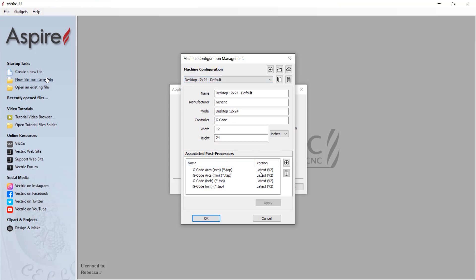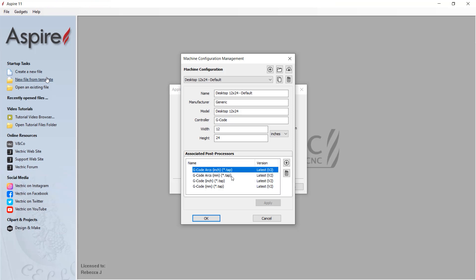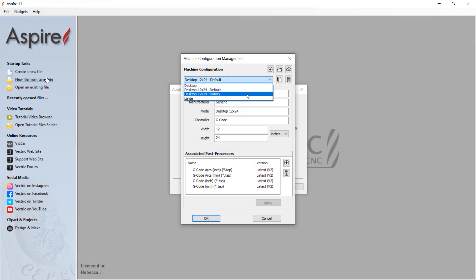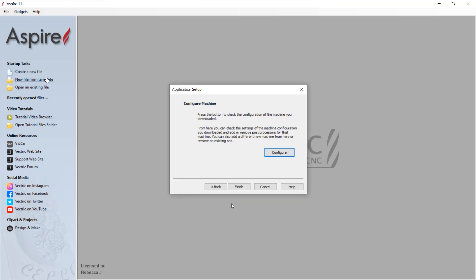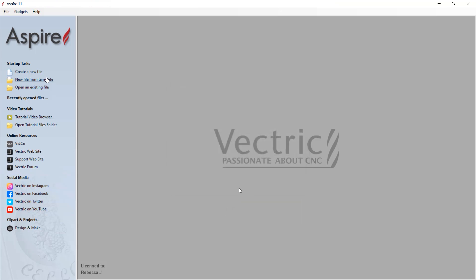But the new management system also allows you to optionally stay up to date if relevant newer post processes for your machine are released in the future, all from within the software.